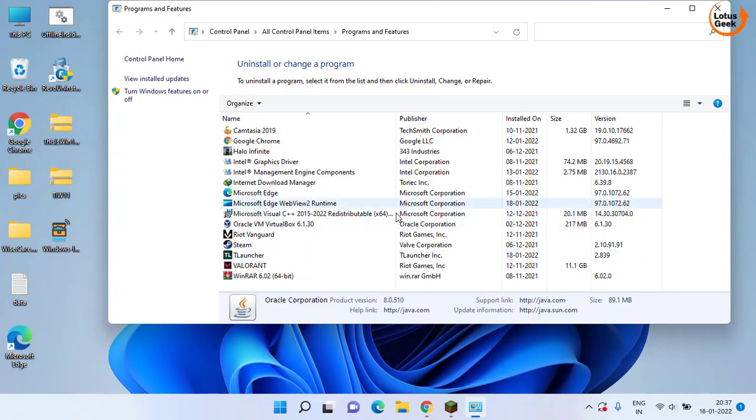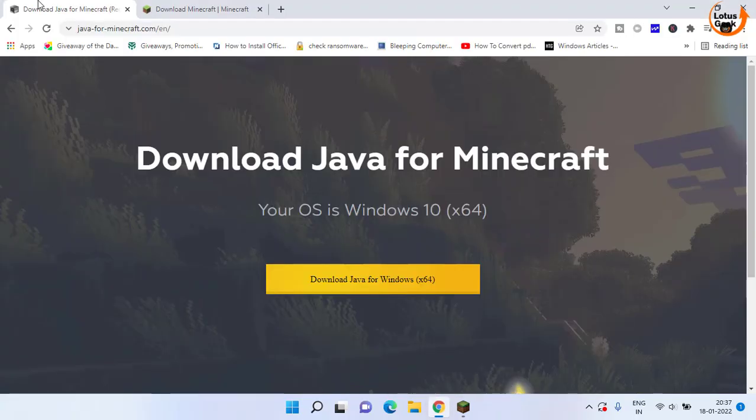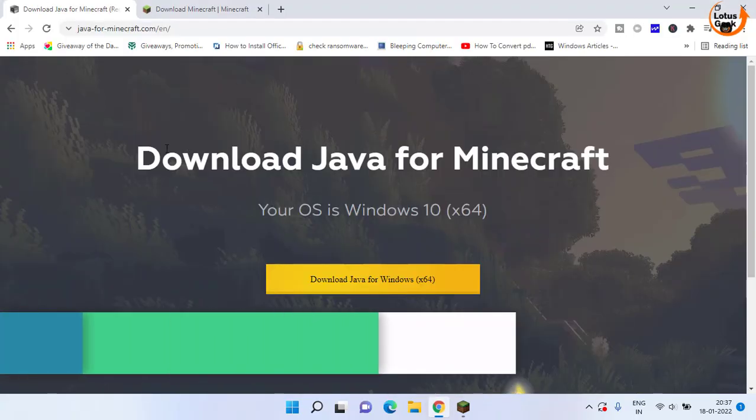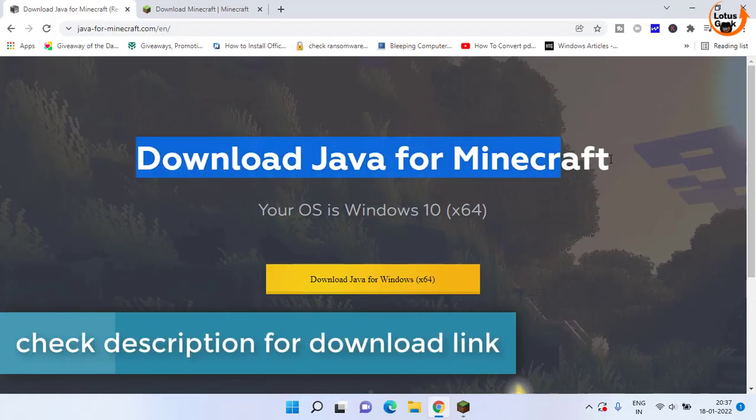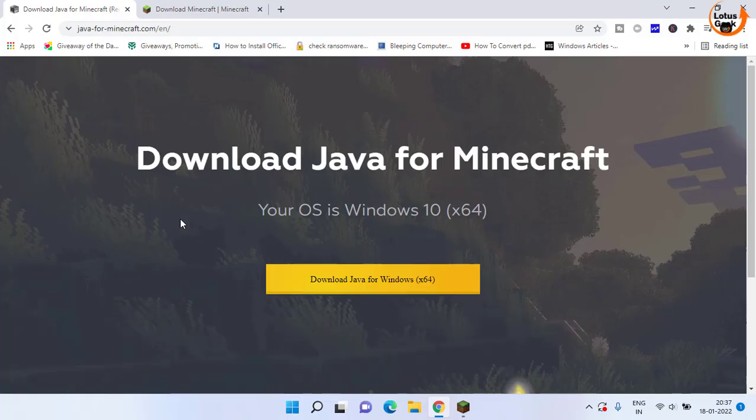Now once it is uninstalled, head over to the official website of Java, here it is, which is specially designed for Minecraft. And now here is the point that you need to make sure.